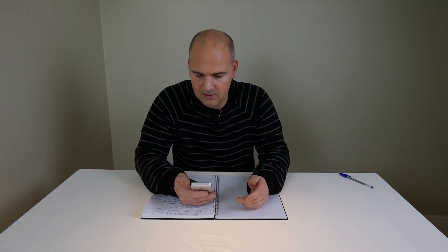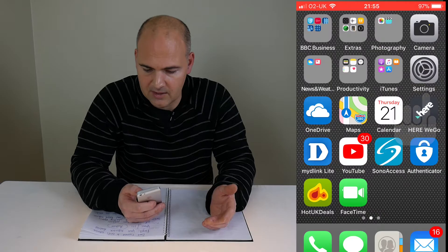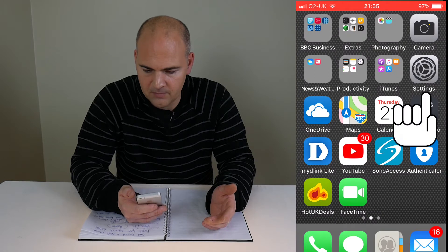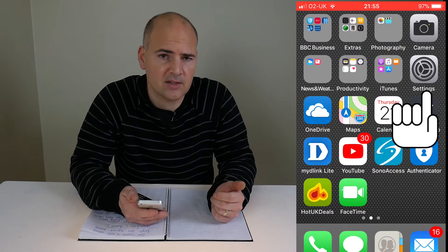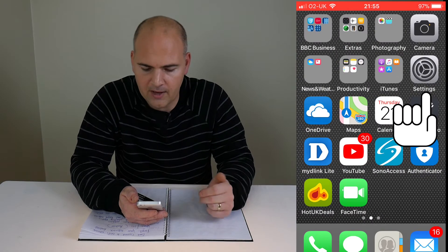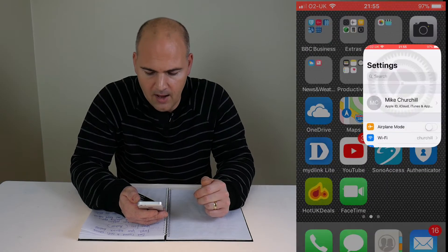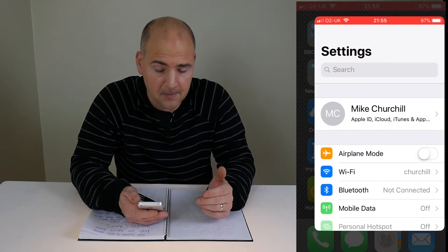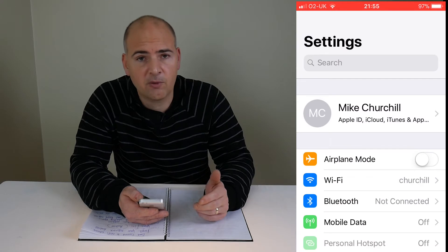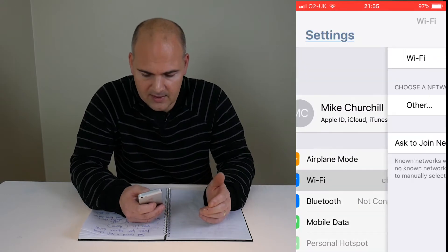Now, the first thing you need to do is go into your settings control panel. So click on the settings cog to bring out that menu. Now, you want to go into the Wi-Fi setting.